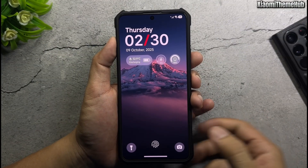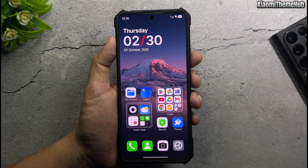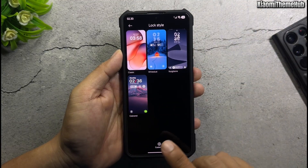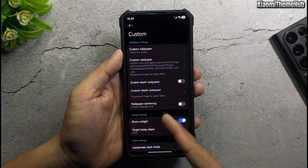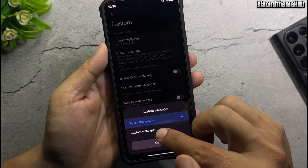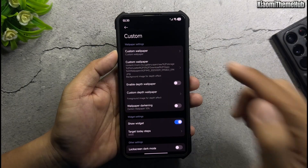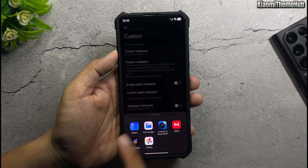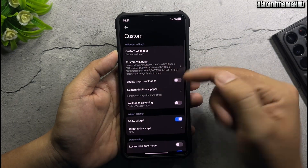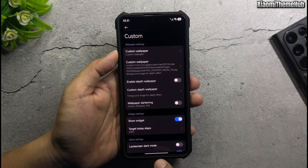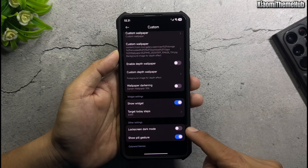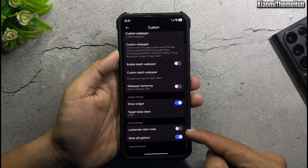Next, change the lock scene wallpaper. Open the theme app, customize theme and lock style, then select custom. Change the custom wallpaper and import your wallpaper. You can try the wallpaper linked in the video description. Enable lock screen dark mode if using a light wallpaper.